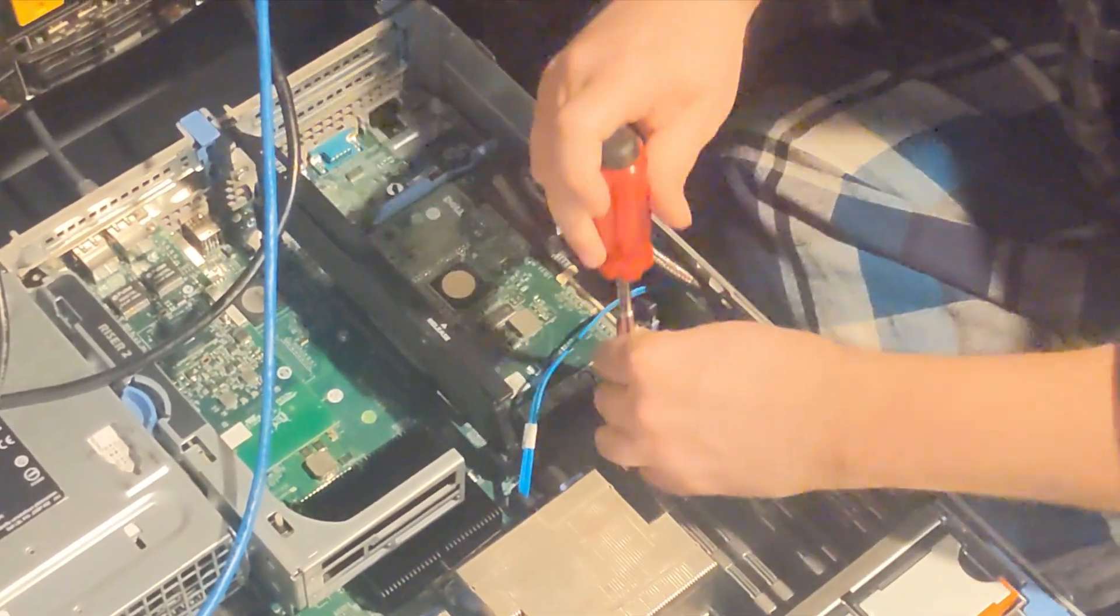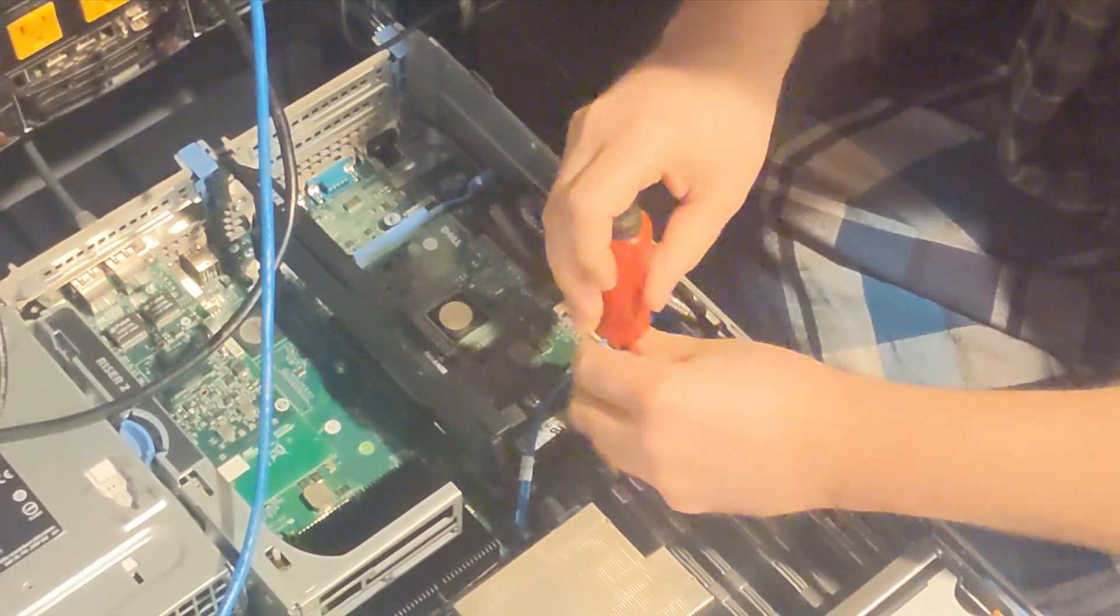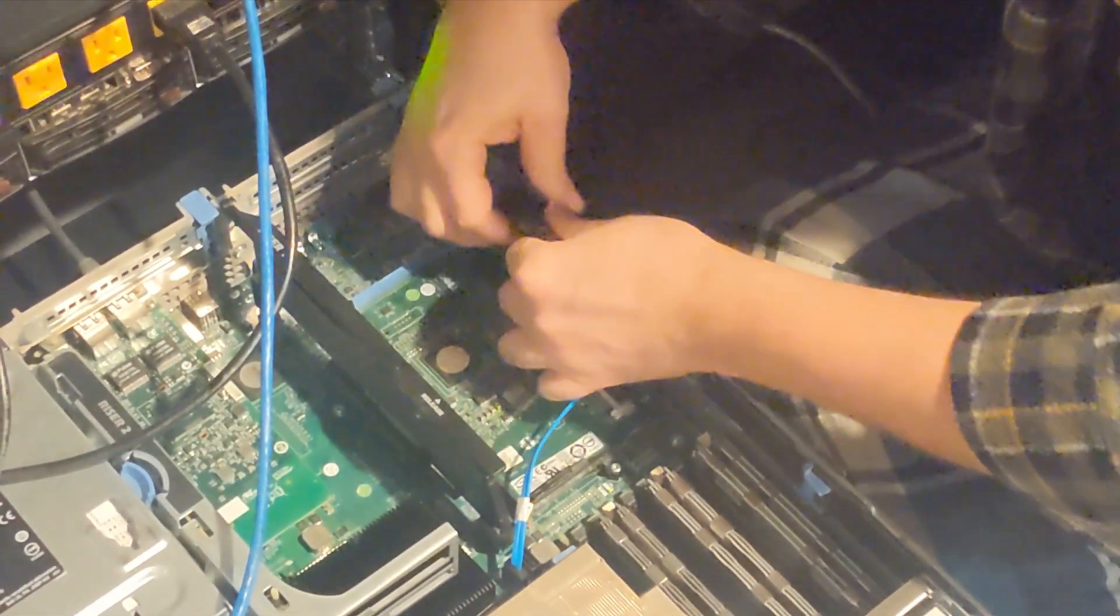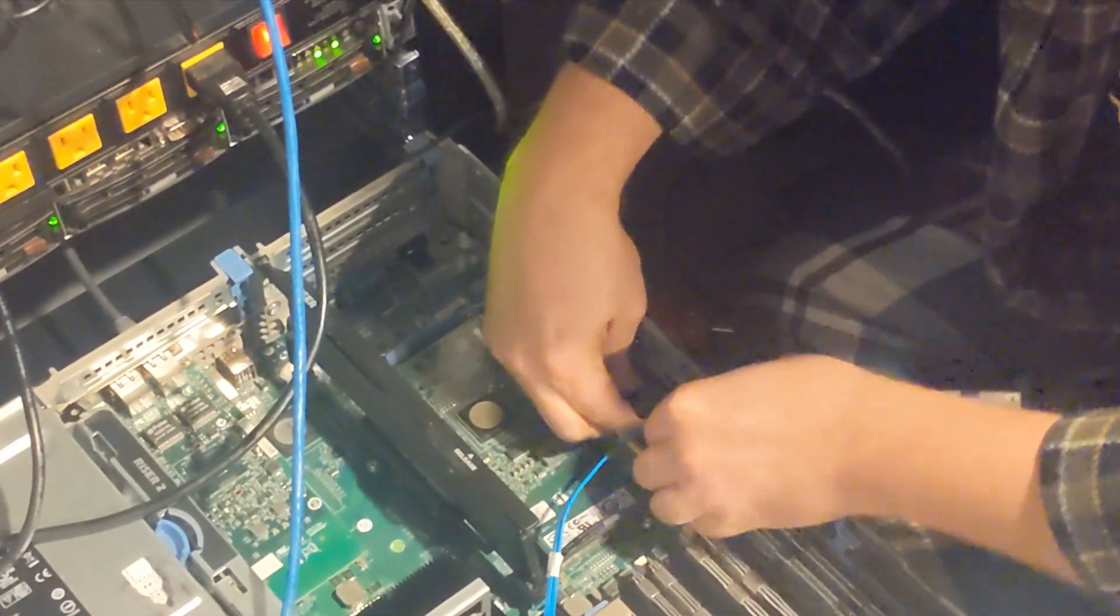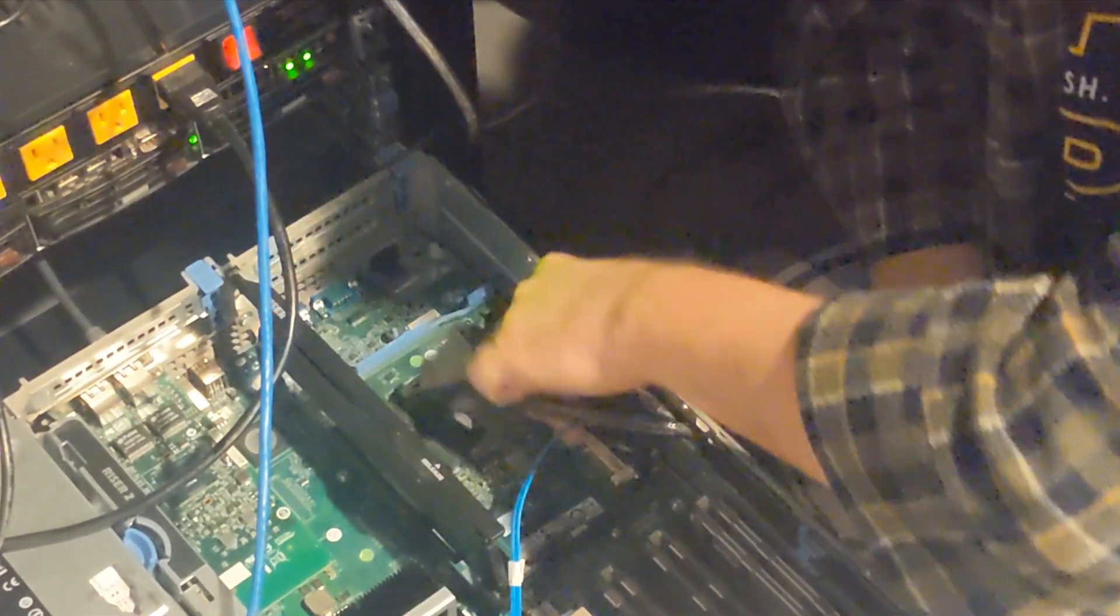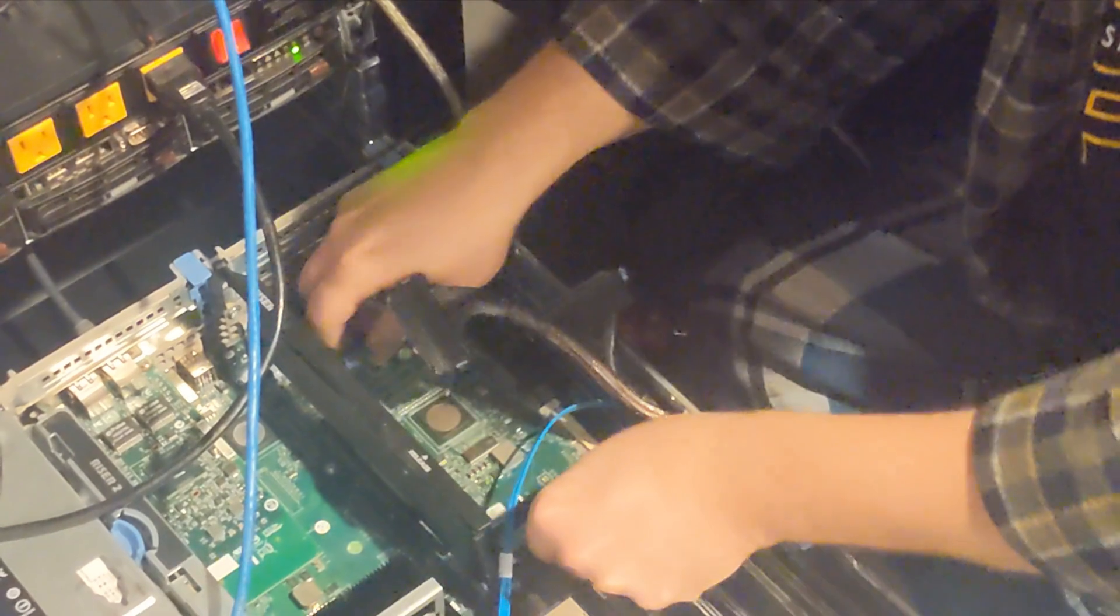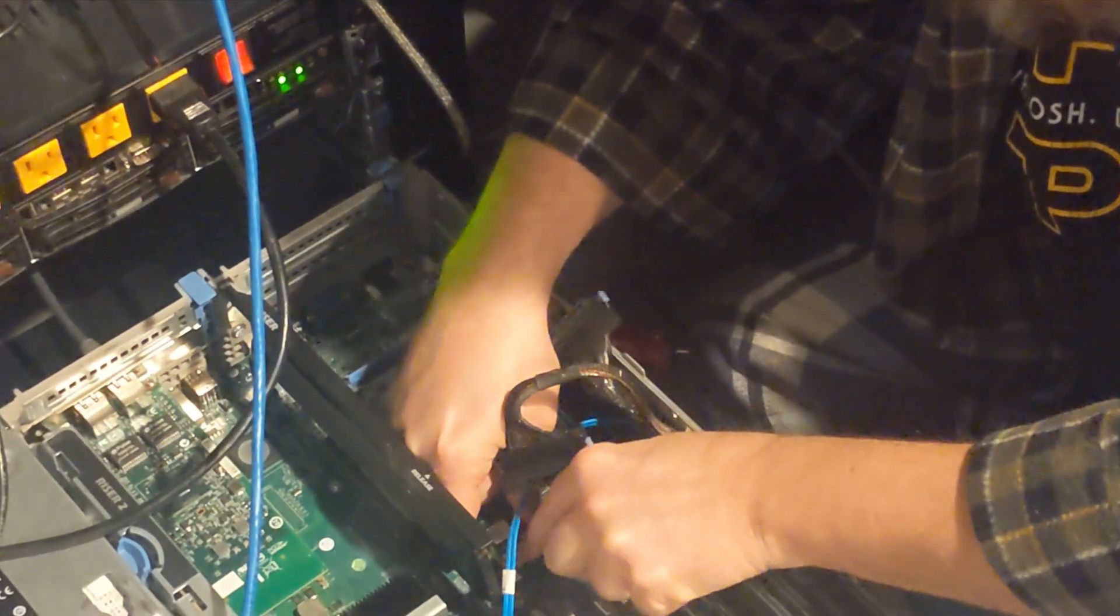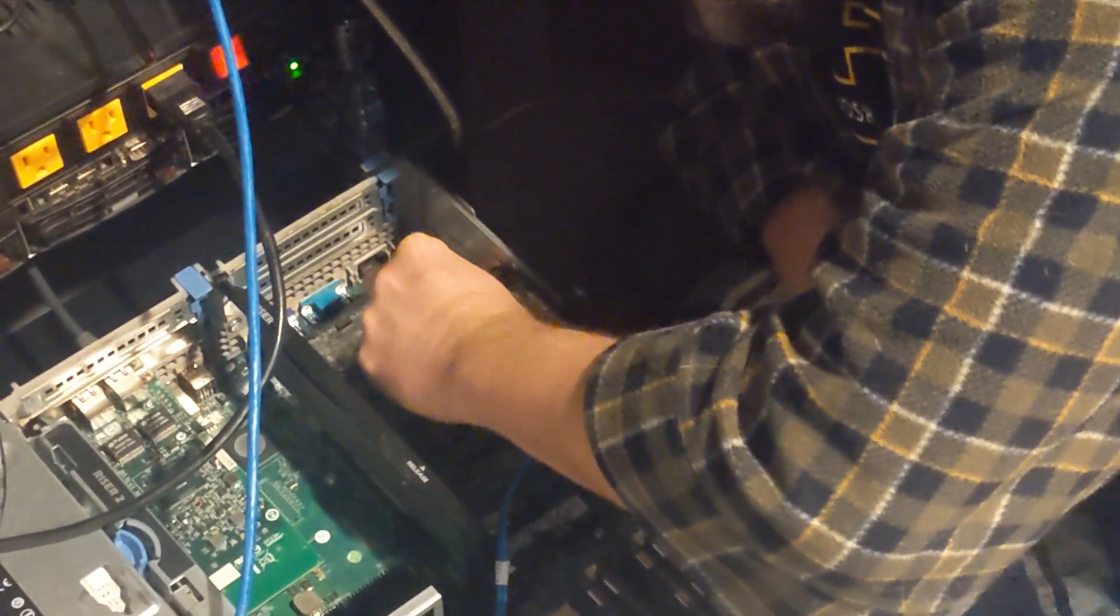So the first thing we're going to do is we're going to take out this old iPERQ card. So just unscrew it. And then you can pop these cords out. Get those out of the way. Then you should be able to pop this card right out.